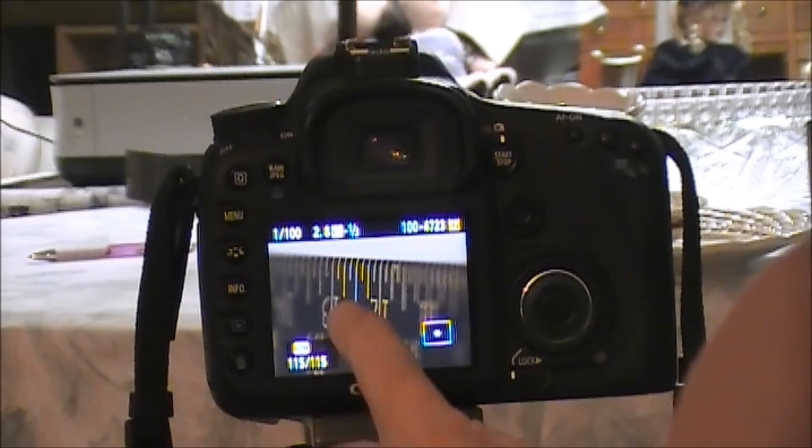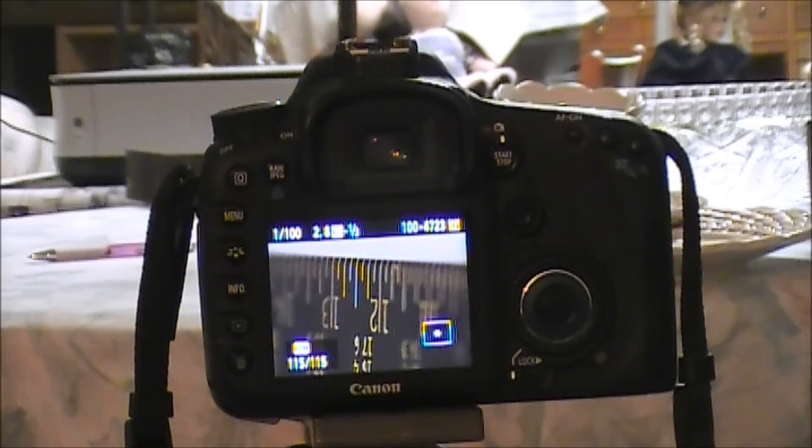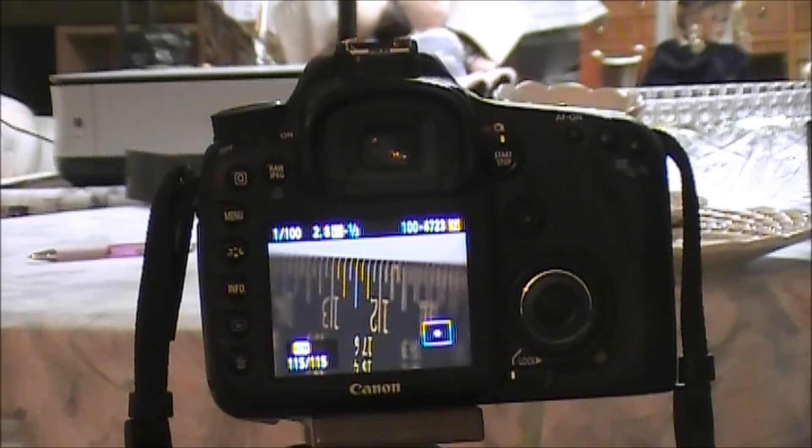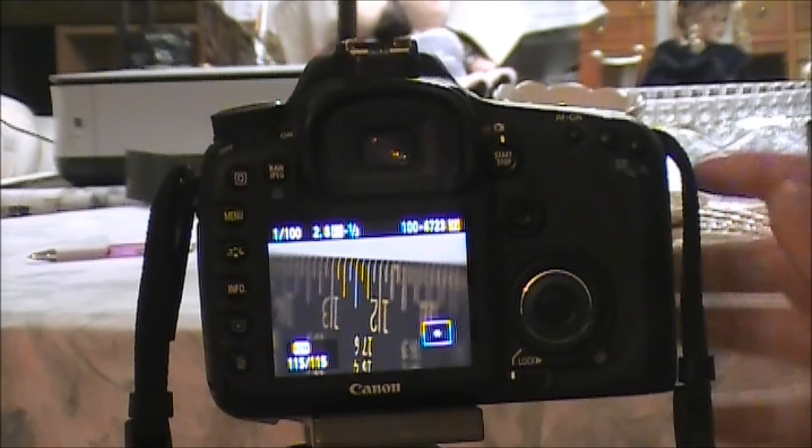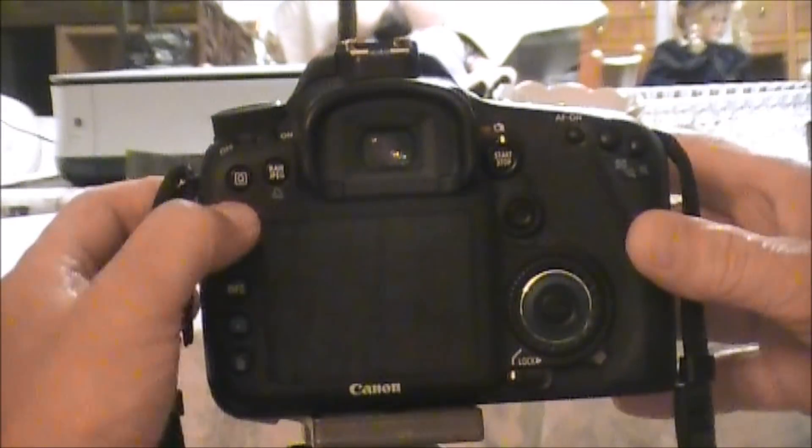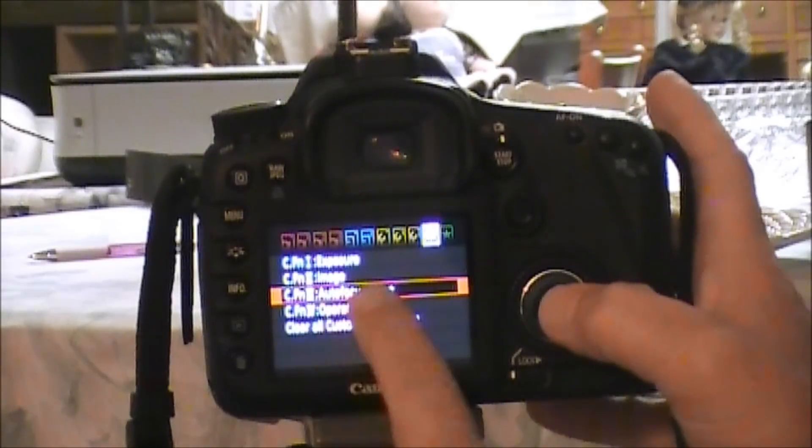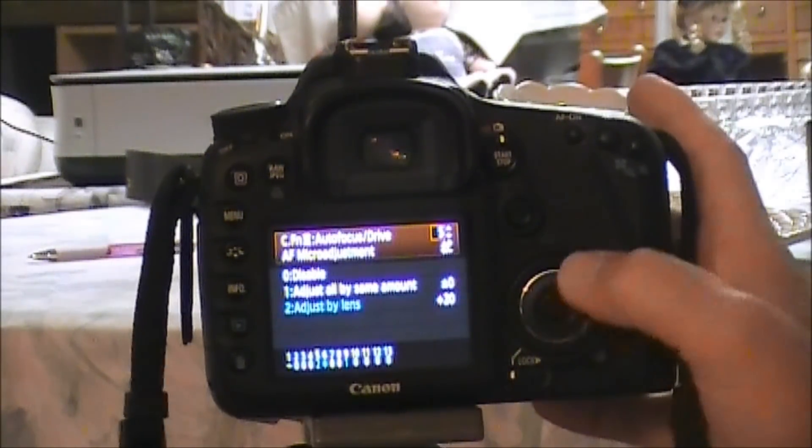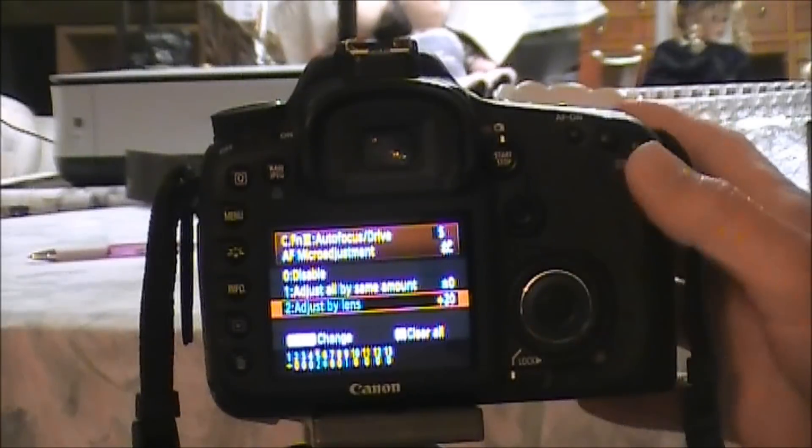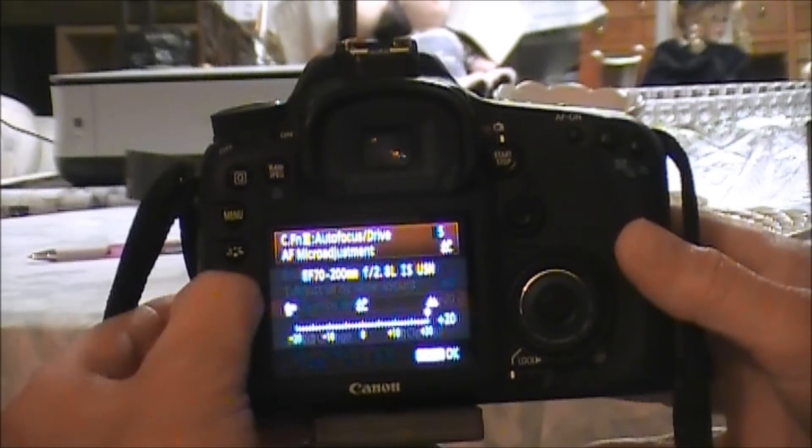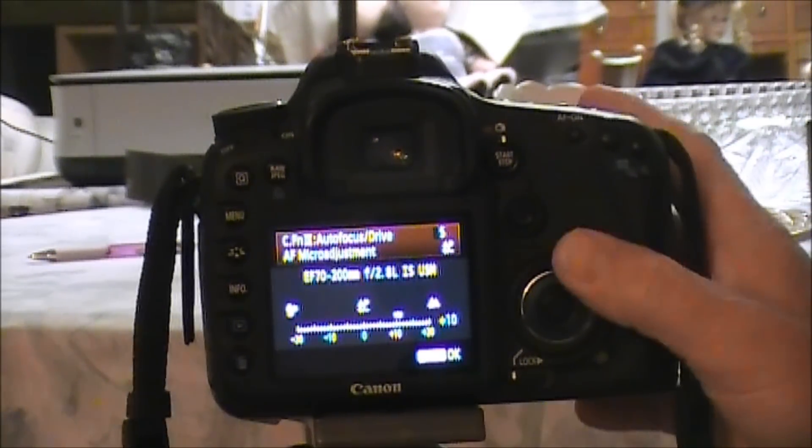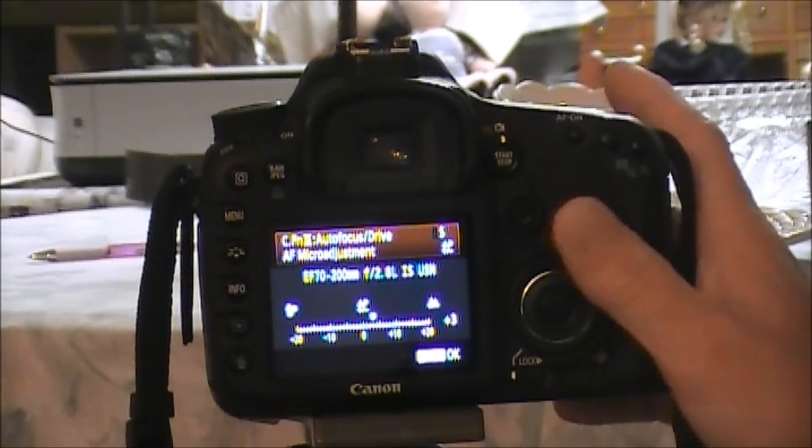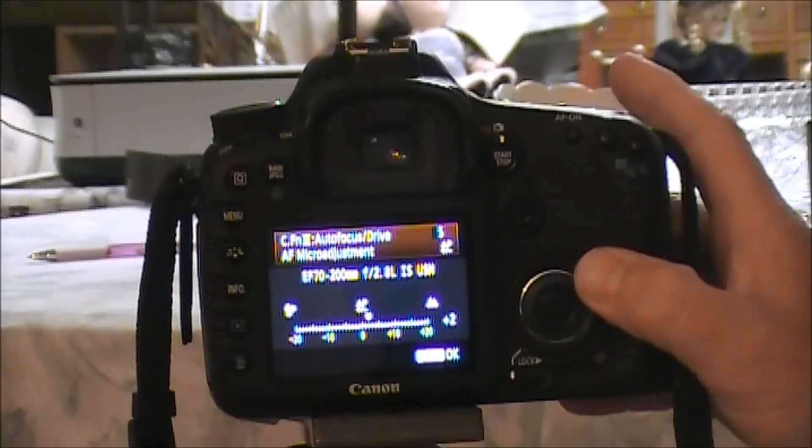This line over here, the 12... the 12 is soft, the 11 is way out soft, you can see what the 13 is but it's soft too. So it's shifted everything that way. Okay, now let's go back in the menu, Autofocus/Drive, Adjust Lens.